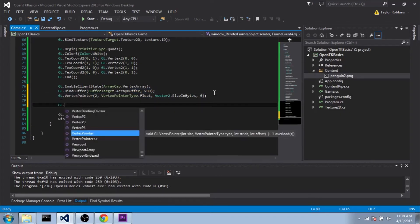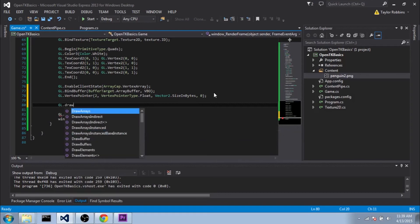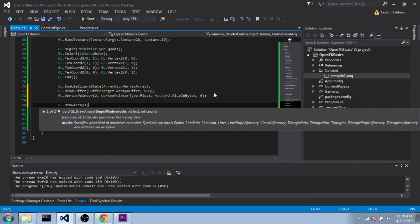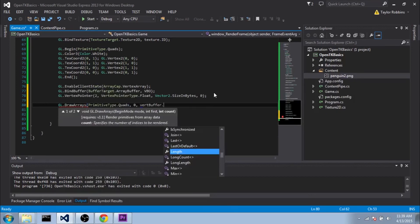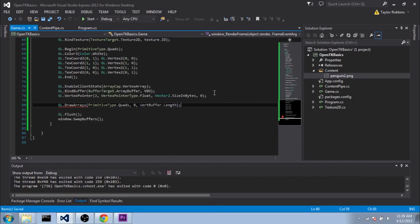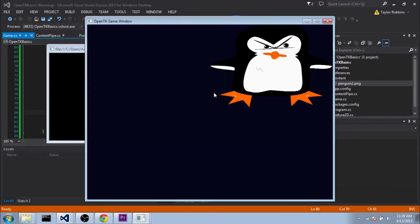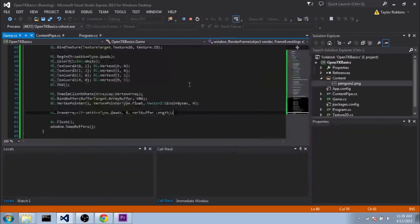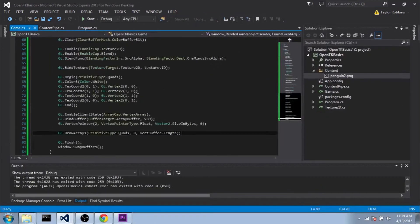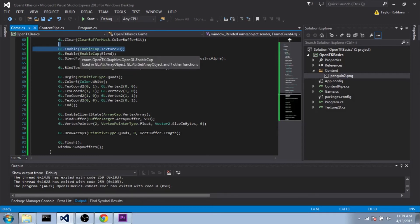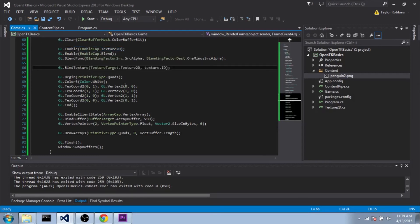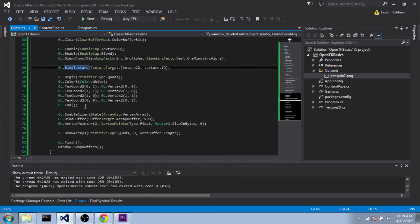Basically this is saying our vertices are 2 floats, and you can find them with an offset for whatever vertices you're on times Vector2.sizeInBytes. It's going to step through however many times we tell it from a beginning position, and it's going to step this size, which is going to be Vector2 right now. Then it's going to find the next one, which should be 2 floats. The offset should be 0. The offset will be a little bit different when we do texture coordinates here in a second. Once we've got all that bound, we can do gl.drawArrays. We'll do PrimitiveType.Quads, for the first we'll do 0, and for the count we'll do vertBuffer.length. And guess what? If we go ahead and run it, nothing shows up.